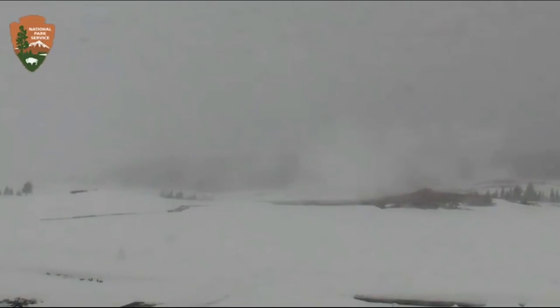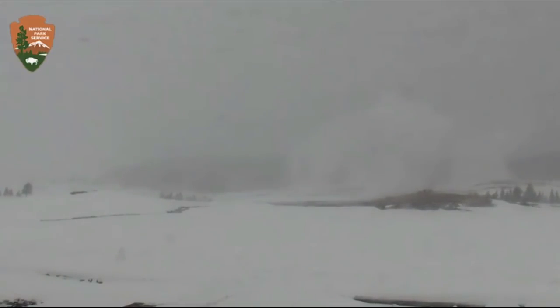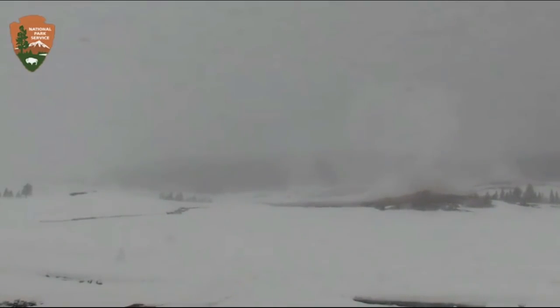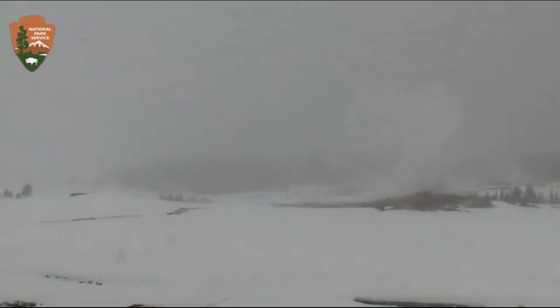Howdy there, once again YouTube. Here we are at the Old Faithful webcam at the wonderful Upper Geyser Basin at Yellowstone National Park. Today, right now, is 11:40 a.m. Pacific time, February 27th, 2019.